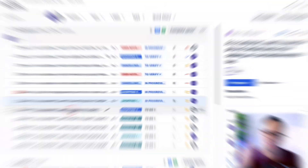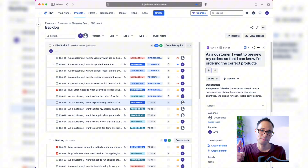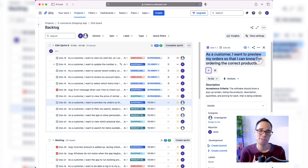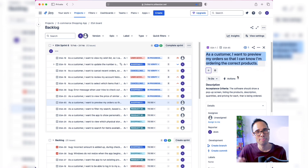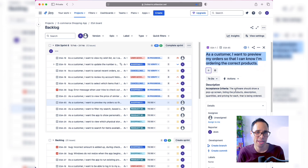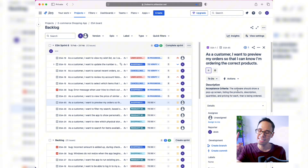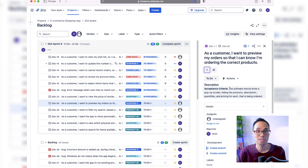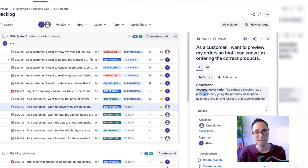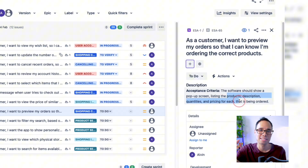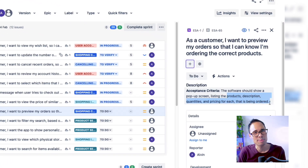From my experience, having clearly defined acceptance criteria can do wonders for your team and clear up any ambiguities. As a real example, let's jump into my JIRA project. For this user story — 'As a customer, I want to preview my orders so that I can know I'm ordering the correct products' — we have a one-sentence acceptance criteria: the software should show a pop-up screen listing the products, description, quantities, and pricing for each item being ordered.